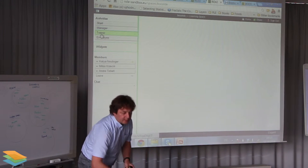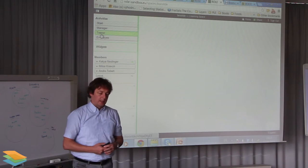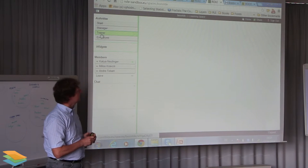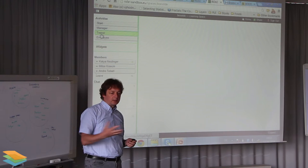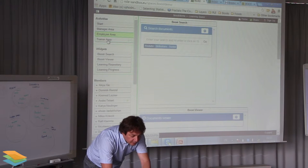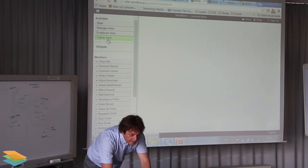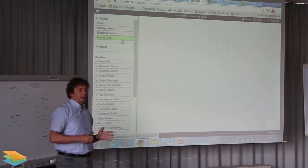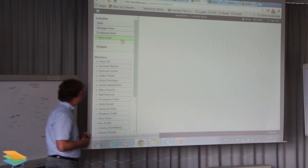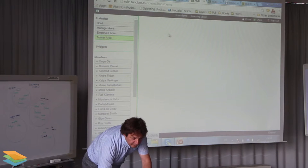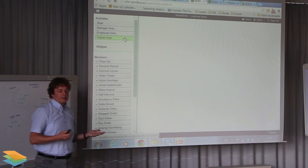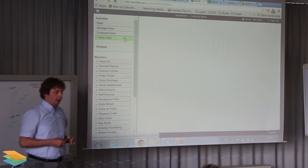Another role is the trainer, who can assign descriptions to the business goals and to the learning indicators, and also assign learning documents to those indicators. The trainer can search for documents in repositories — in this case YouTube and SlideShare — and these documents can be easily assigned to the learning indicators.